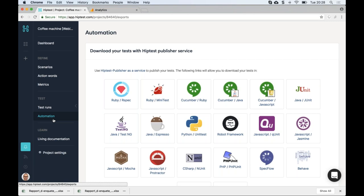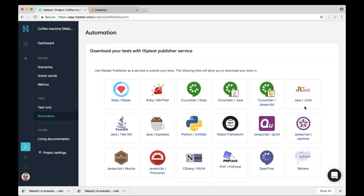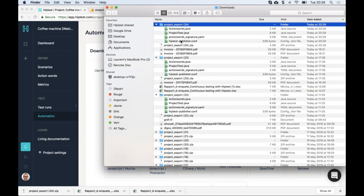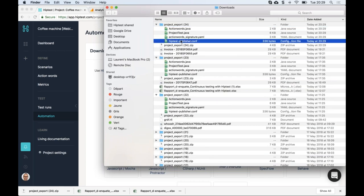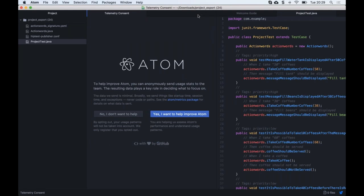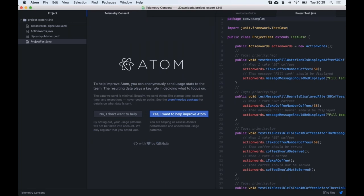Now I'm going to show an overview of how you can start automation with HipTest — and if you're more interested, we have a dedicated automation webinar. When we want to automate tests from HipTest, we use HipTest Publisher, which you can see in the cloud version on the automation page. HipTest Publisher is an open-source tool — available as a cloud version or locally on Windows, Linux, and Mac OS. Its role is to translate folders, scenarios, and action words to code in various languages.